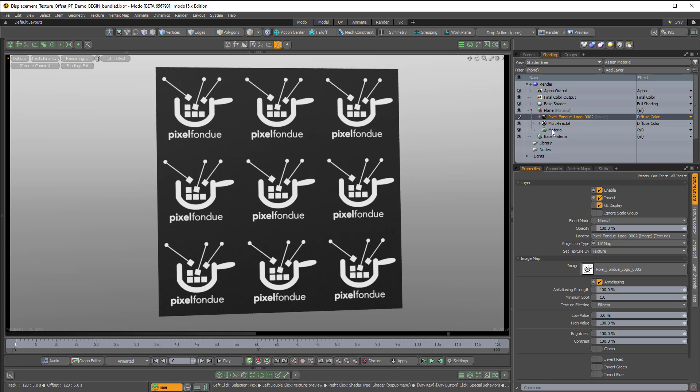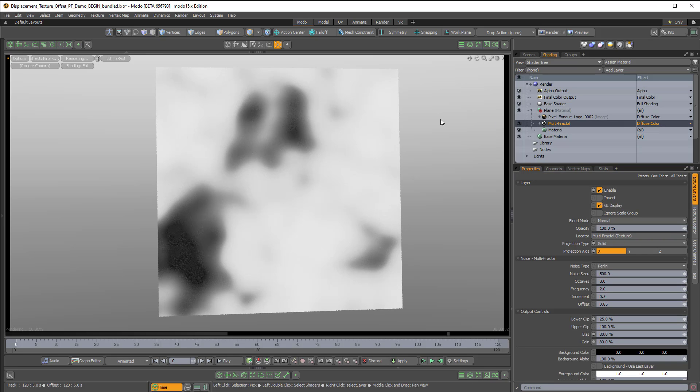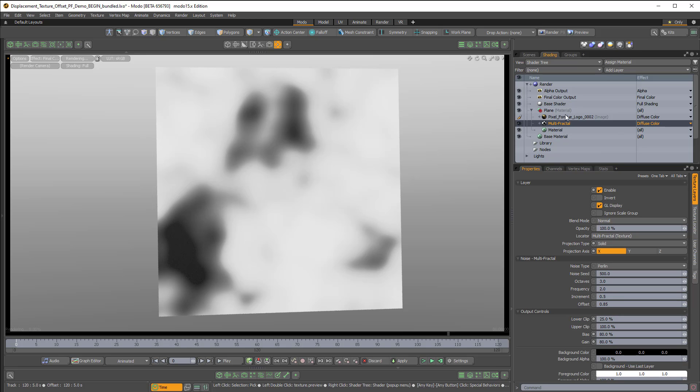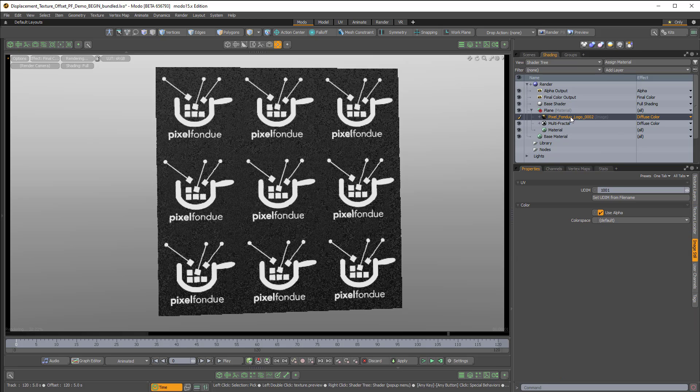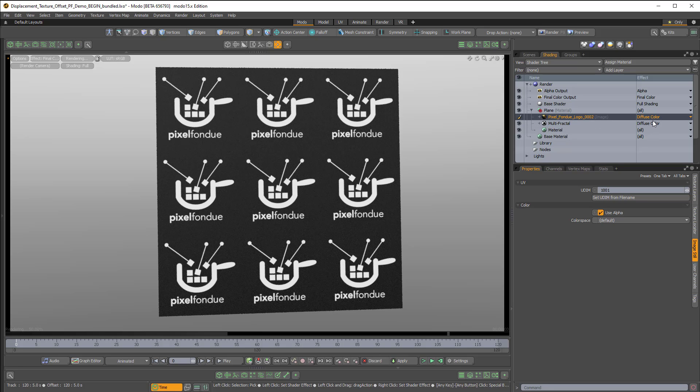And then I also have this multifractal layer, which is just like a soft multifractal, and both the multifractal and the Pixel Fondue logo are set to diffuse color.